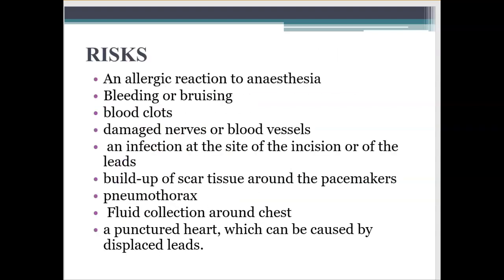Risks of pacemaker implantation include an allergic reaction to anesthesia, bleeding or bruising, blood clot formation, damaged nerves or blood vessels, infection at the site of incision or of the leads, buildup of scar tissue around the pacemaker, formation of pneumothorax, fluid collection around the chest, and a punctured heart which can be caused by displaced leads.